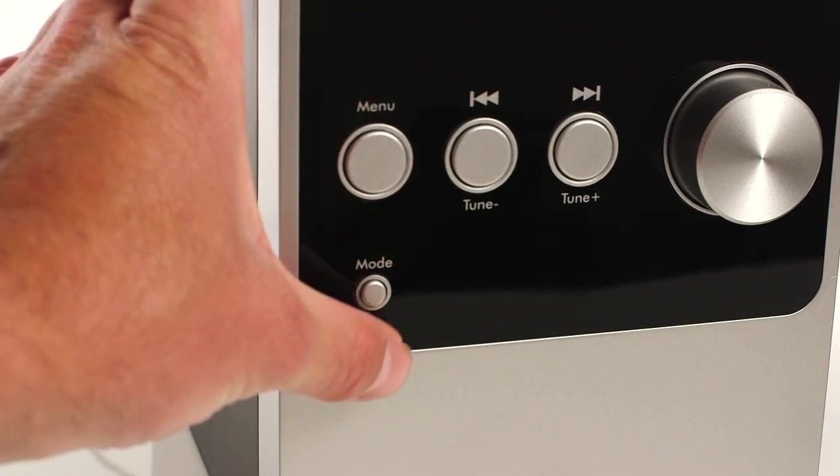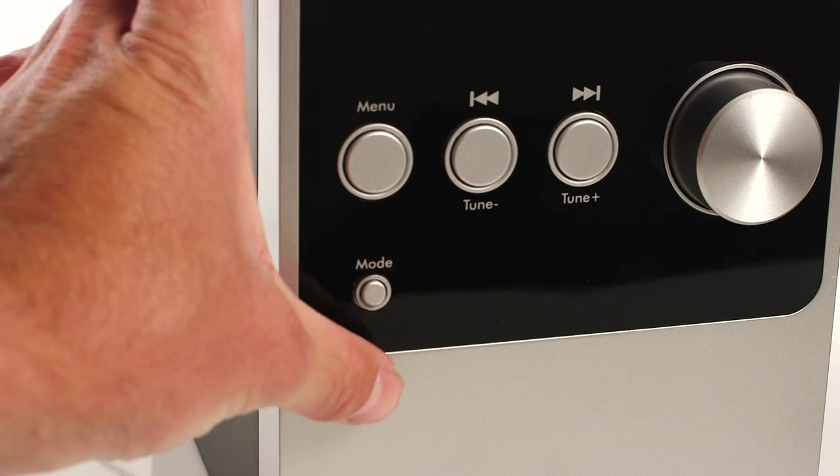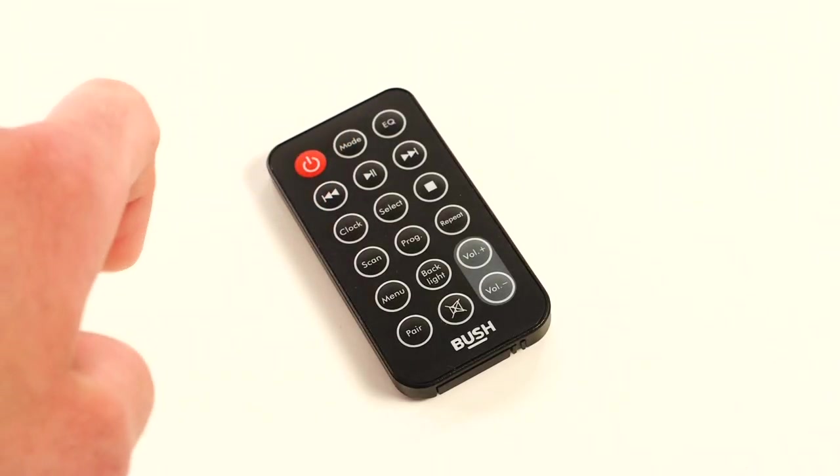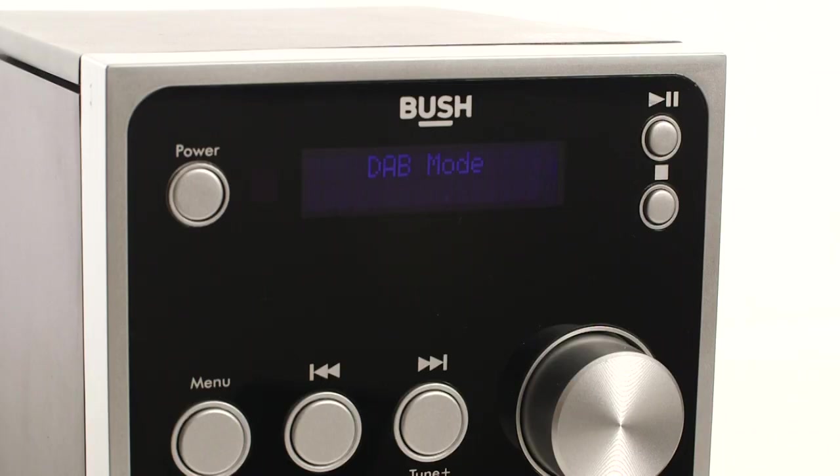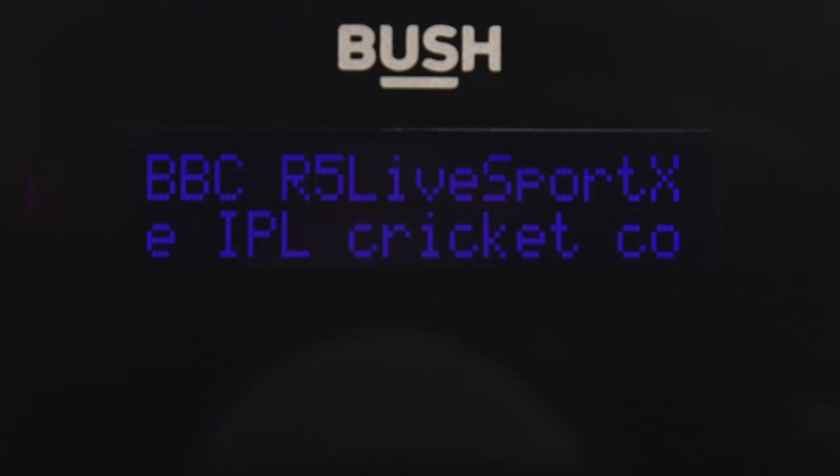Continue pressing the mode button on the Microsystem or remote control until you have selected the right mode. The first mode is DAB radio. The first time you enter this mode it will scan for stations.